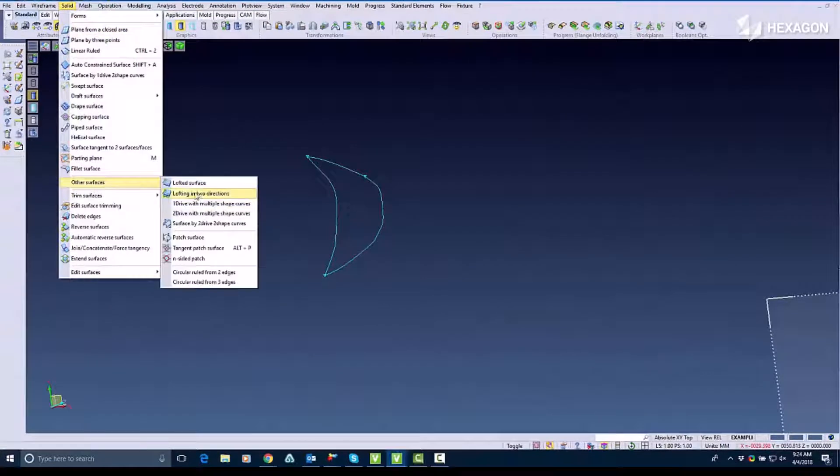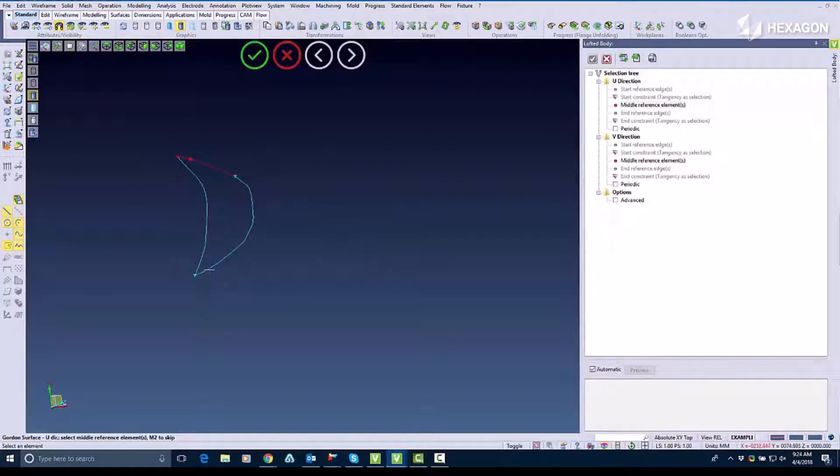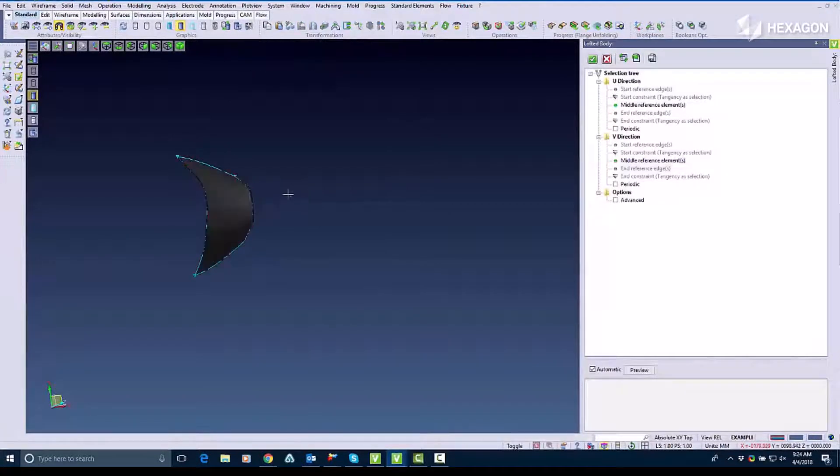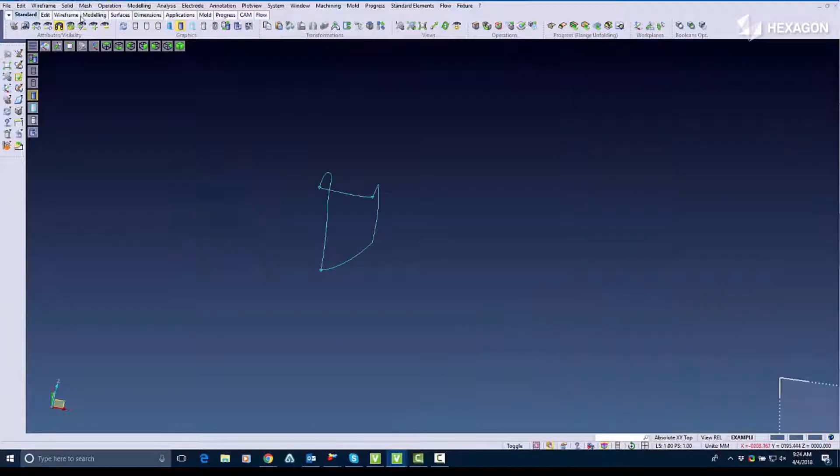In this example I'm going to show how you can get the same result with multiple different surfacing commands. I'm going to start with lofted in two directions where I pick my corners and it builds a surface for me.